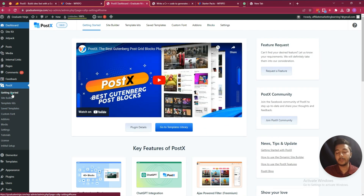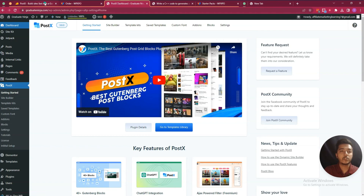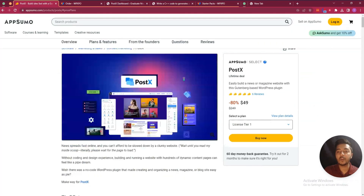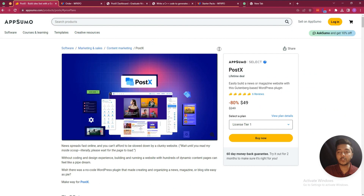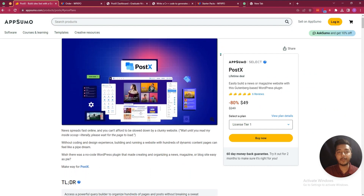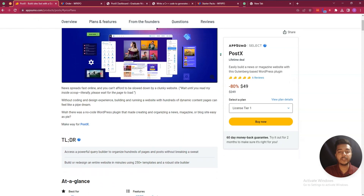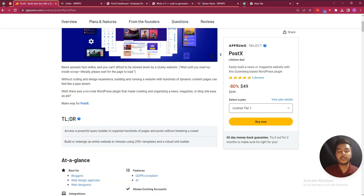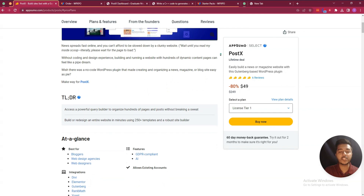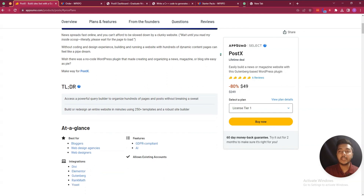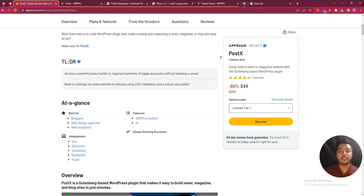The plugin is really amazing because it helps you build attractive news and magazine websites or blog-type websites. If you think you need this software, you can get the Postex lifetime deal from AppSumo. The URL will be in the description — use it to get a 10 percent discount.